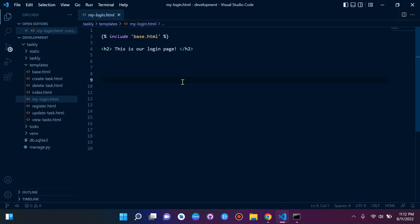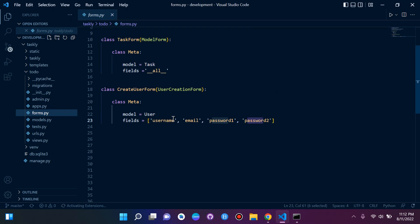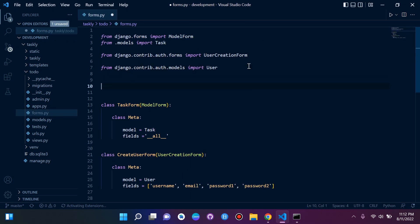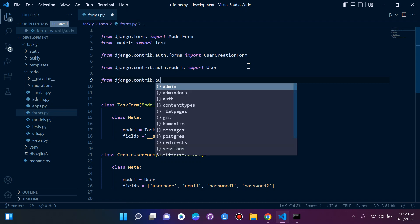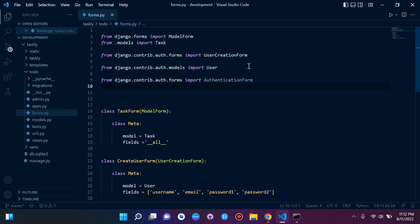Now we're going to go ahead and create a login form using Django's built-in authentication form. Let's go to our app folder and open forms.py. We want to import a few things — first, Django's built-in authentication form: from django.contrib.auth.forms import AuthenticationForm. The next thing is to import a PasswordInput and a TextInput widget.